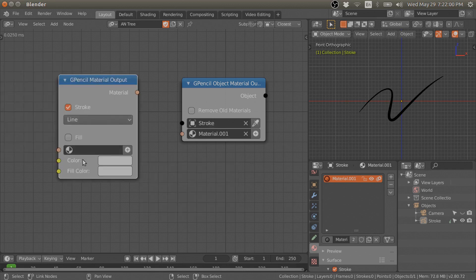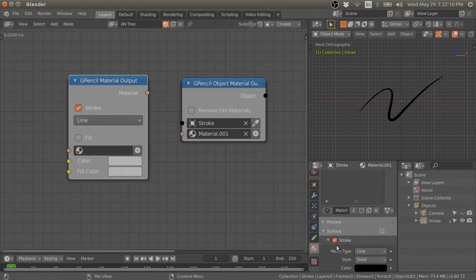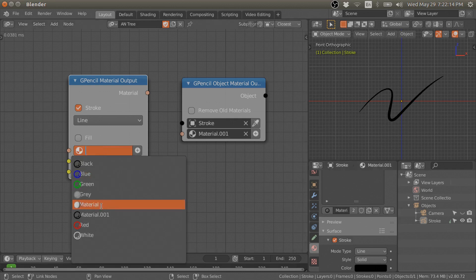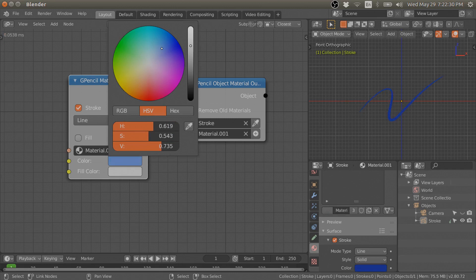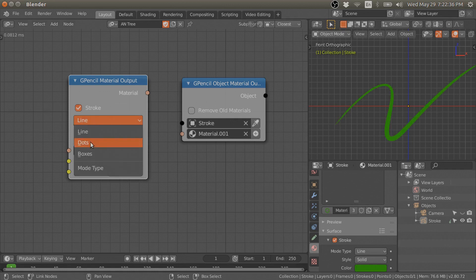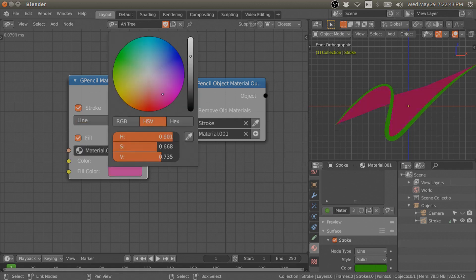This node also allows you to change the color of the stroke or fill color, and also the mode type of the stroke. If you select a material you can change the material, enable or disable it, or change the mode type. For fill, you can also change the fill color.